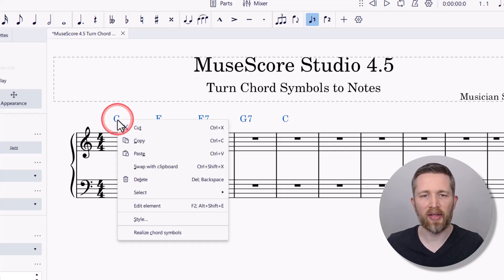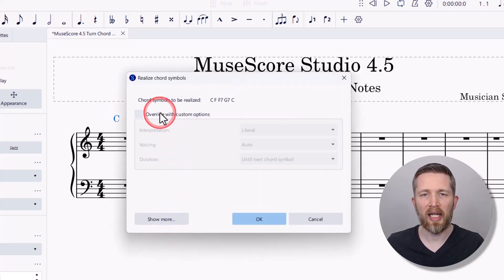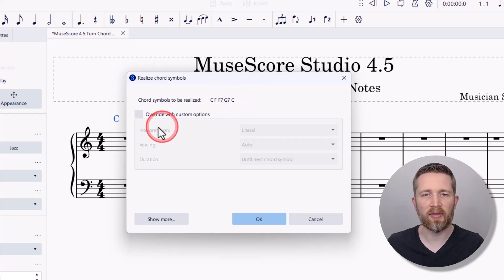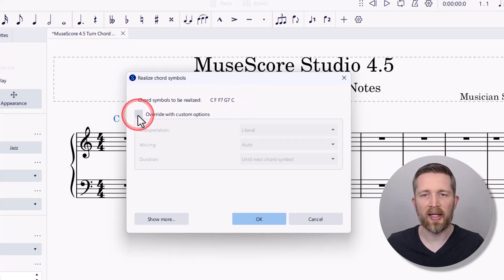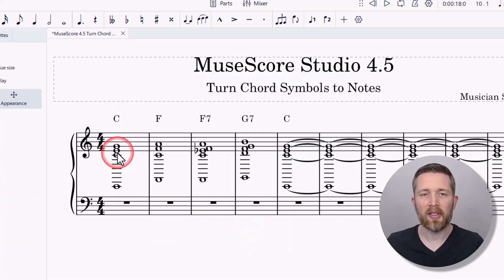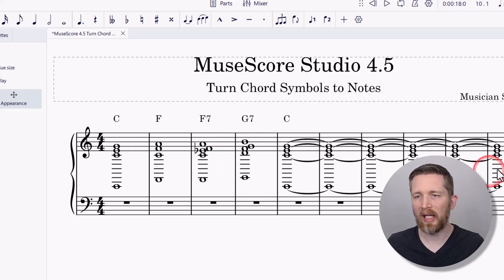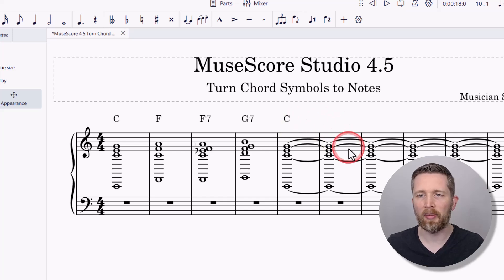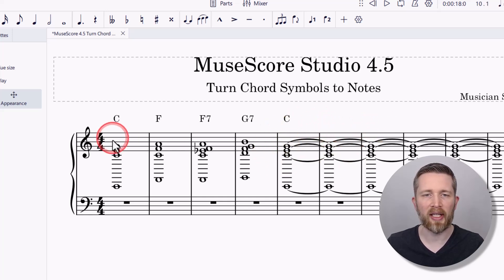Now they're all selected — each of those chords. I'm going to right-click on any of them and choose 'Realize Chord Symbols.' It's going to realize the chord symbols for all of them: F, F7, G7, C. I'll keep the auto setting so you can see what happens, and press OK. Now you can see it added the chord notes for the entire piece. That last chord filled the whole remaining duration because there's no chord symbol after it, so for that one you'd probably want 'measure end' instead.